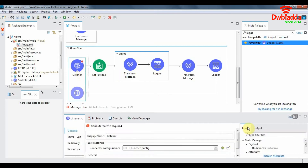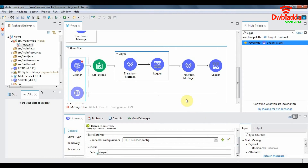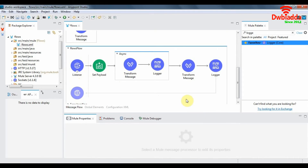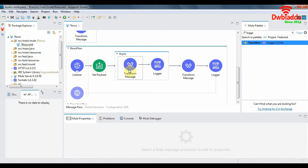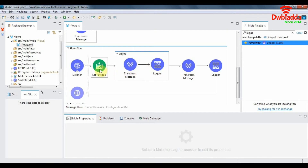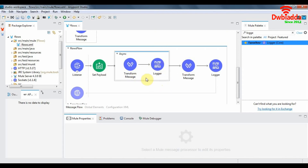Let's configure our listener. In an asynchronous flow, the Mule event is sent to the async scope as well as to the first component after the async scope. So the payload is sent both to the transform message inside the async scope and to the transform message after it. The async scope does not return anything — the event goes from set payload to transform message to logger and stops there. It won't return anything back to the server, whereas the route outside the async scope does return back to the server.